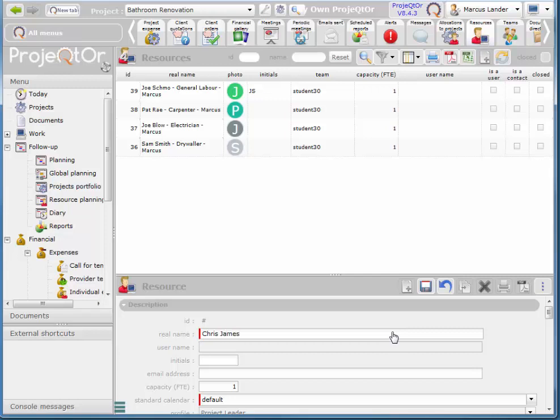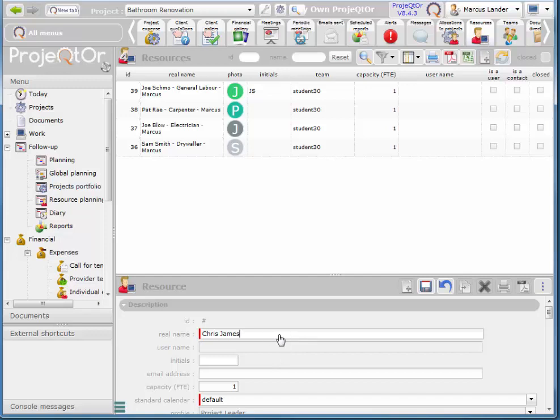You'll notice that all of these names are ambiguous. It could be male or female. Chris James is the plumber and he's my resource so that's why I'm adding Marcus.